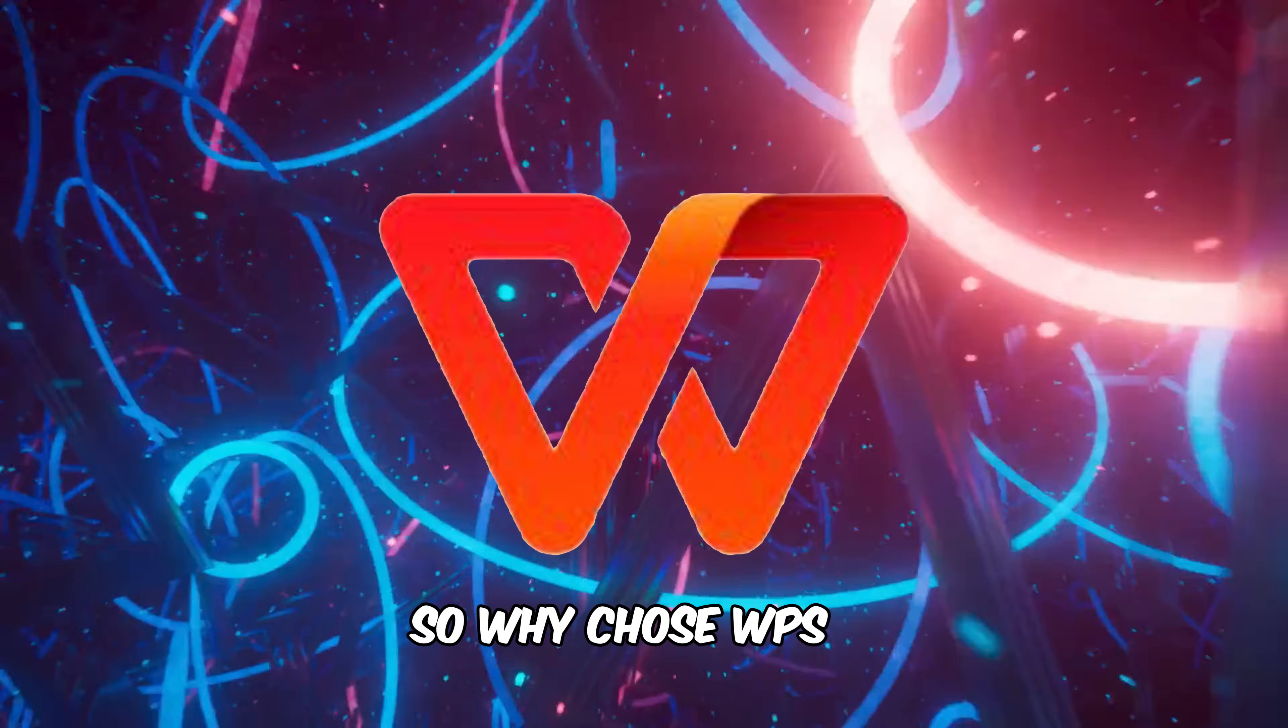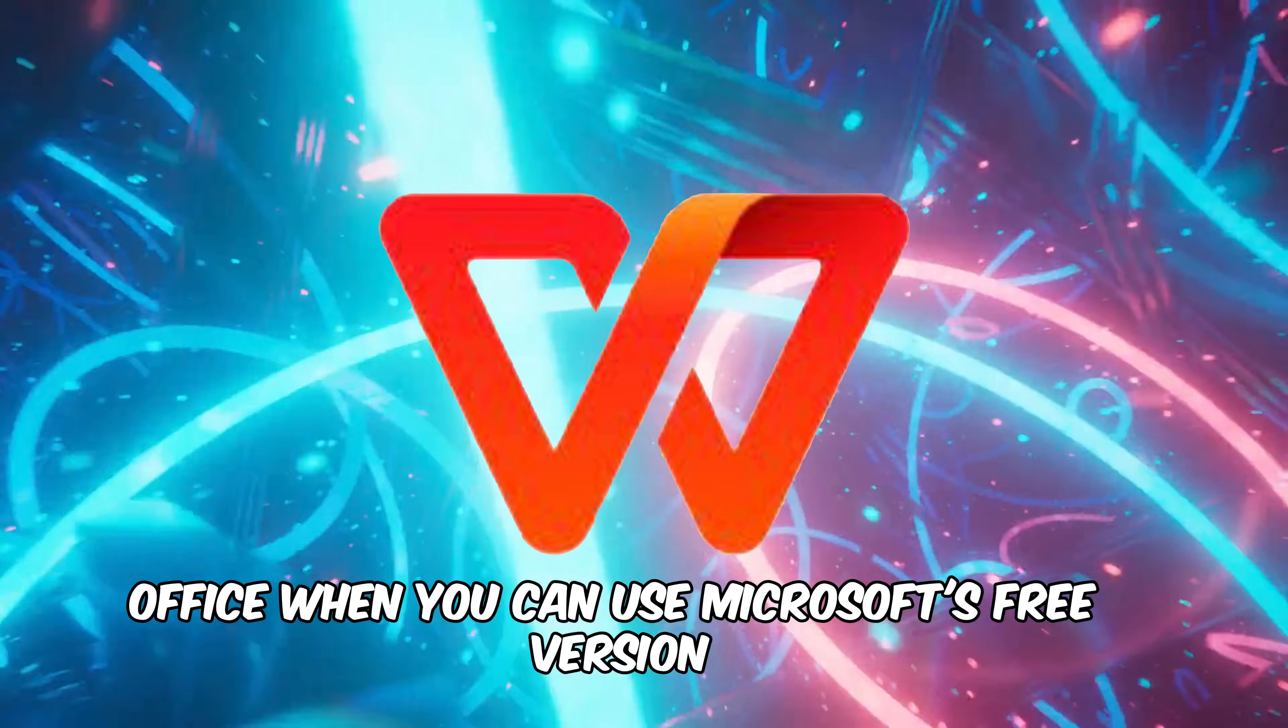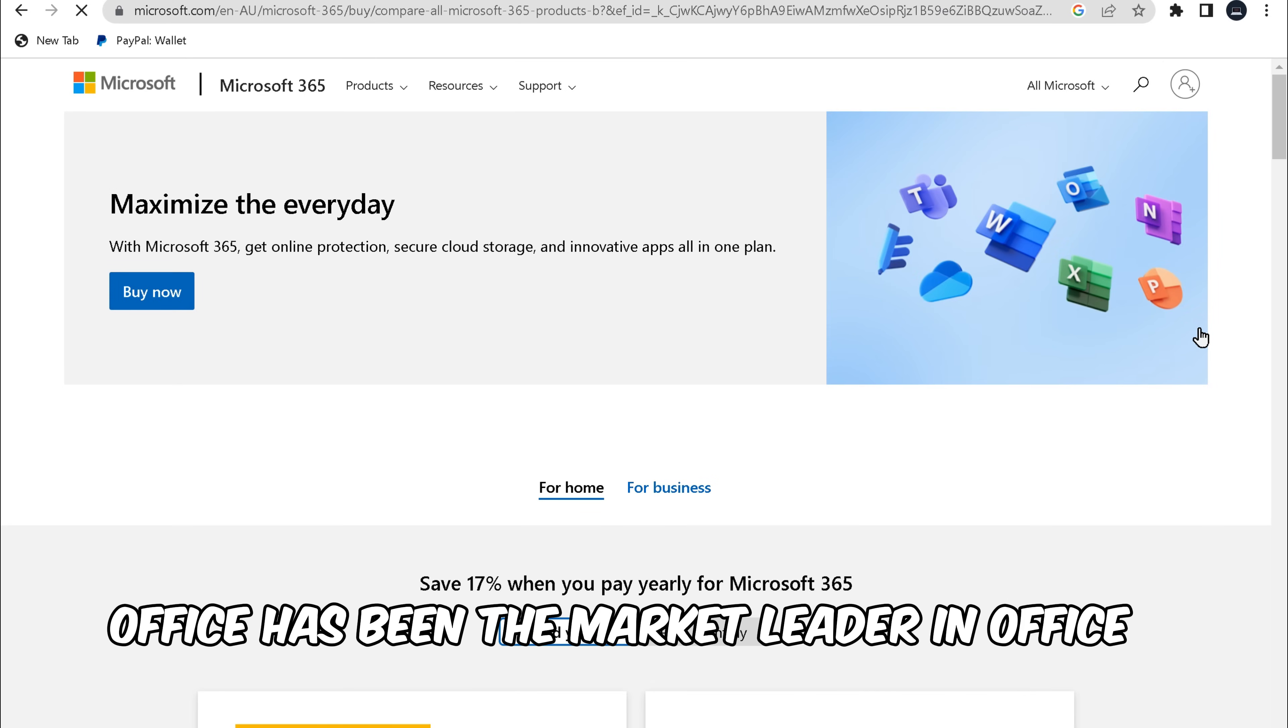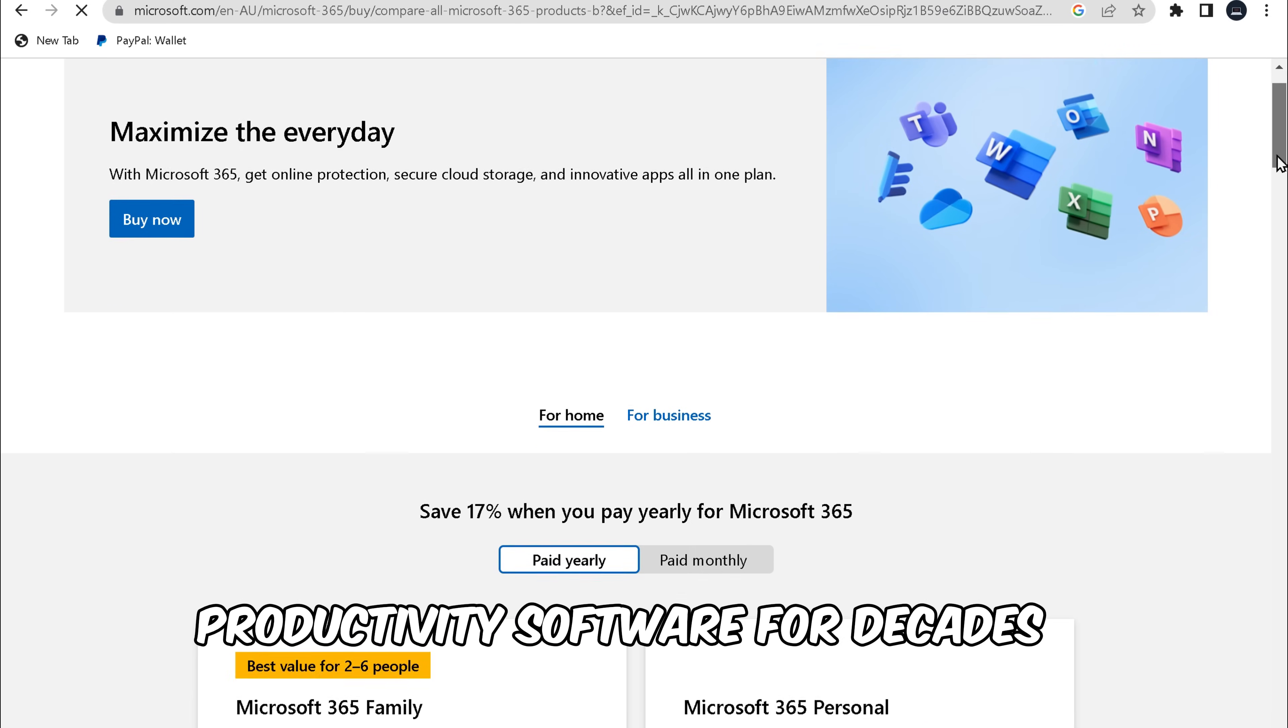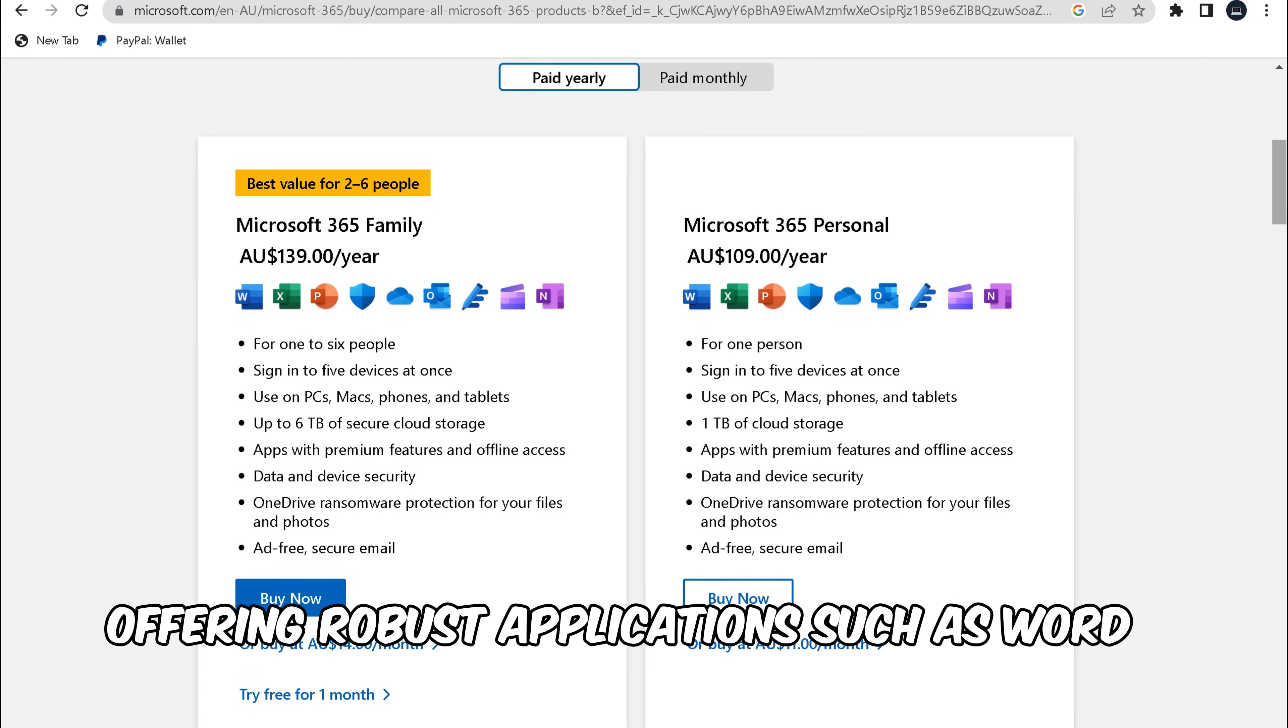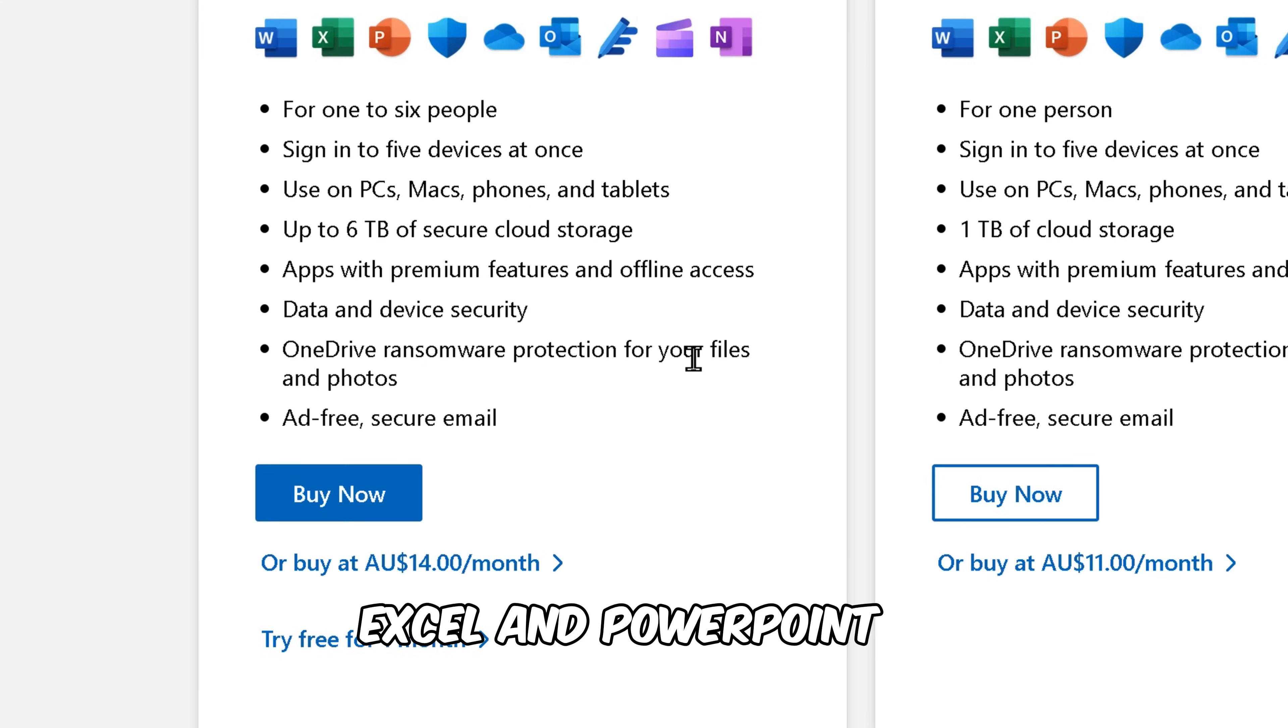So why choose WPS Office when you can use Microsoft's free version? Microsoft Office has been the market leader in office productivity software for decades, offering robust applications such as Word, Excel, and PowerPoint.